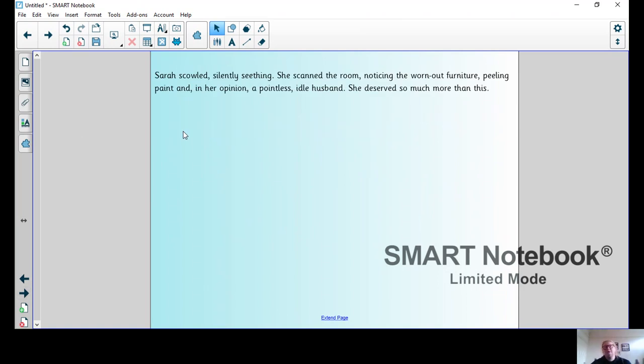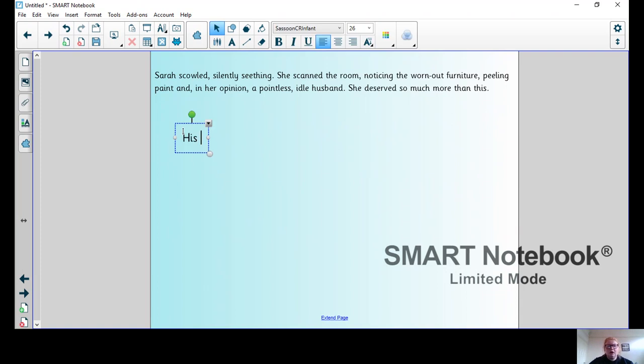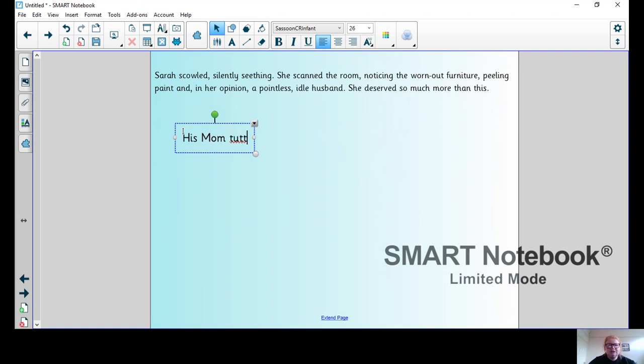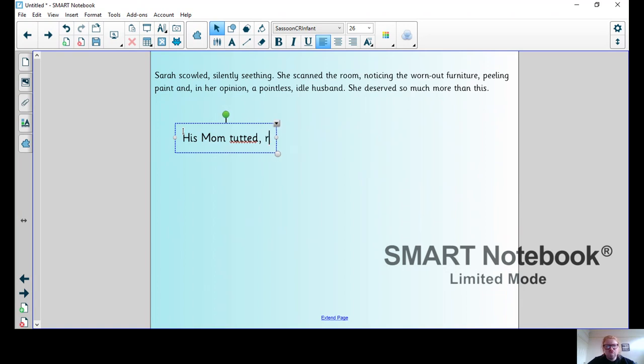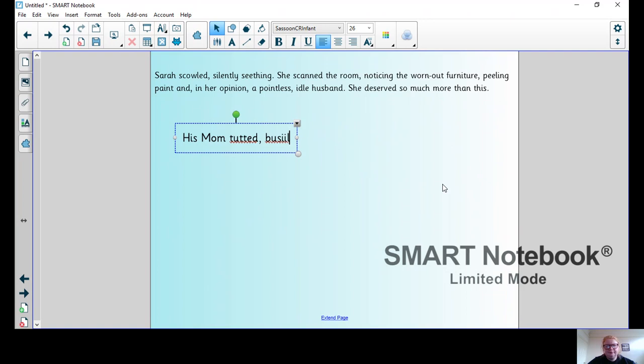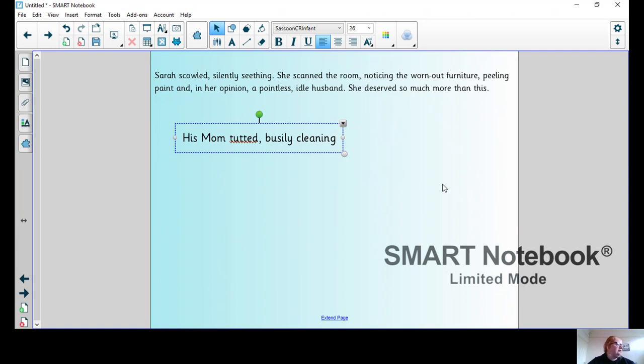Now this is where we talk about the other character, so my character is going to be Joey's mum. His mum tutted, busily cleaning. I like the impression that Joey's not doing much but his mum is frantic and moving around.